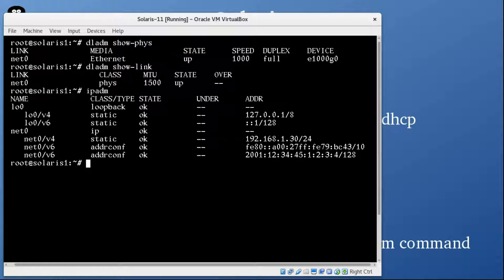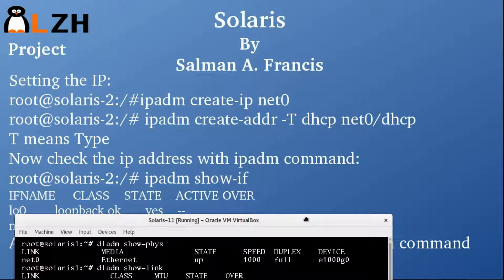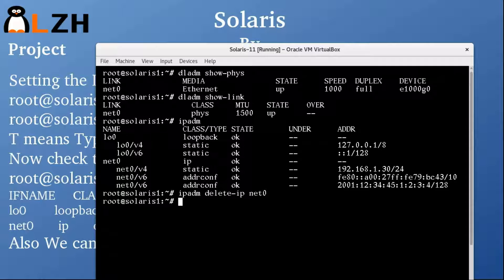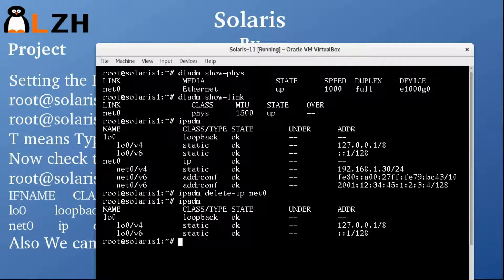I'm going to remove the current IP. To delete it, we use the delete-IP command — IPADM delete-IP net0. Let's check if it worked. IPADM — perfect, it worked. You can see that we are clean now and we cannot ping any IP right now.